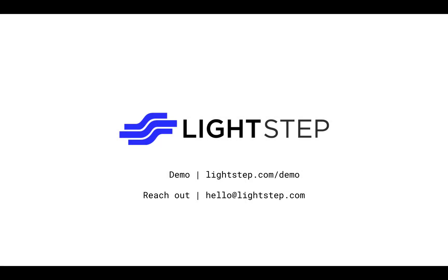Thanks for watching this brief overview of our correlations feature. If you'd like to learn more, please visit our website at lightstep.com and try our demo for yourself.